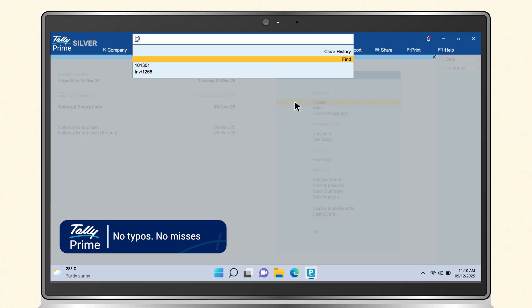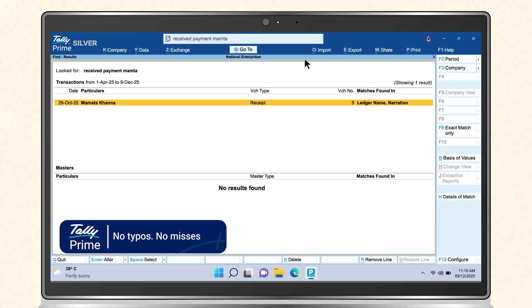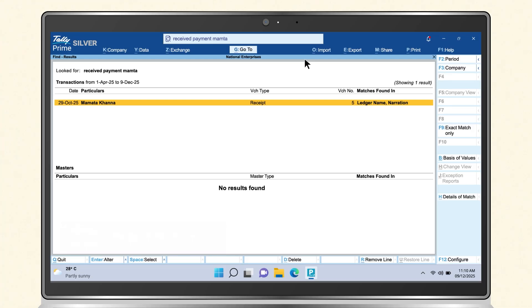SmartFind also recognizes similar spellings, so you never miss a result because of a typo or variation.